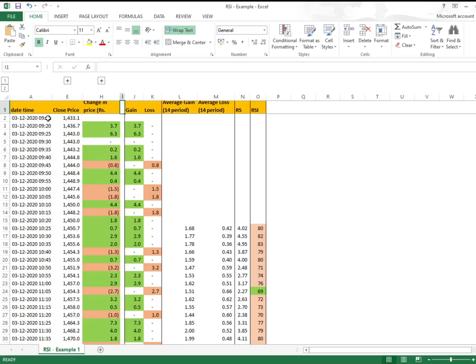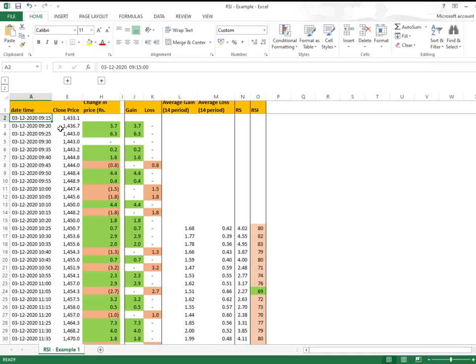We'll have another video specifically on which period should be considered for an indicator. But for now, let's go back to our RSI. We have considered 9:15 with 5-minute intervals. For us, the 14 period would be over here.